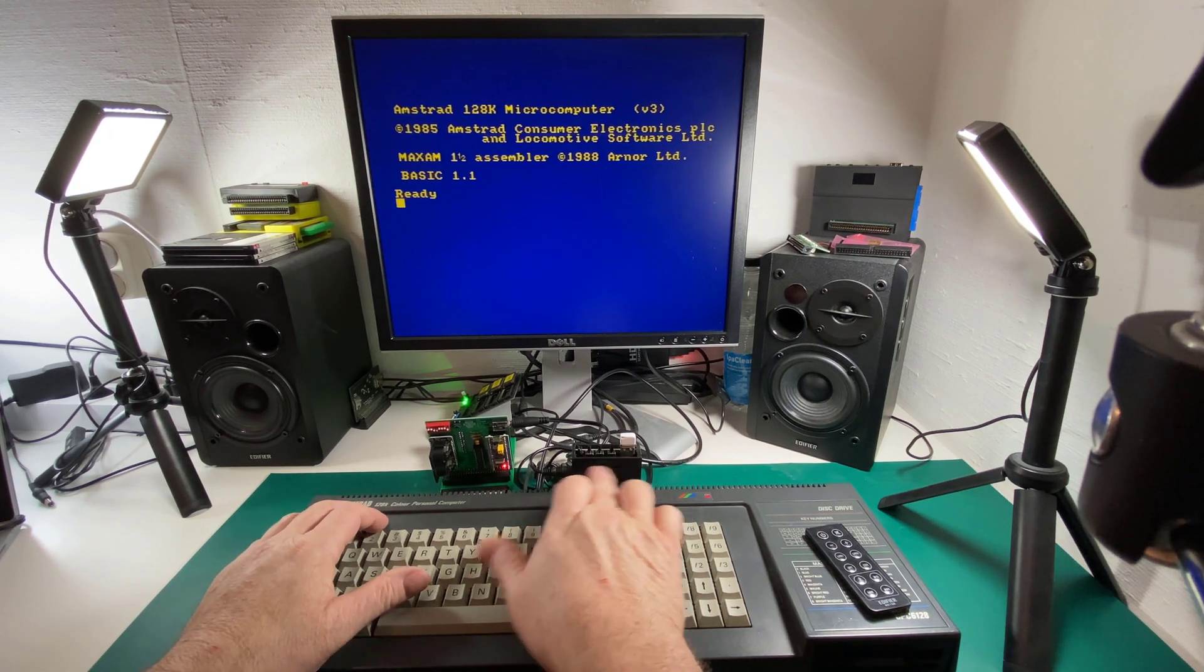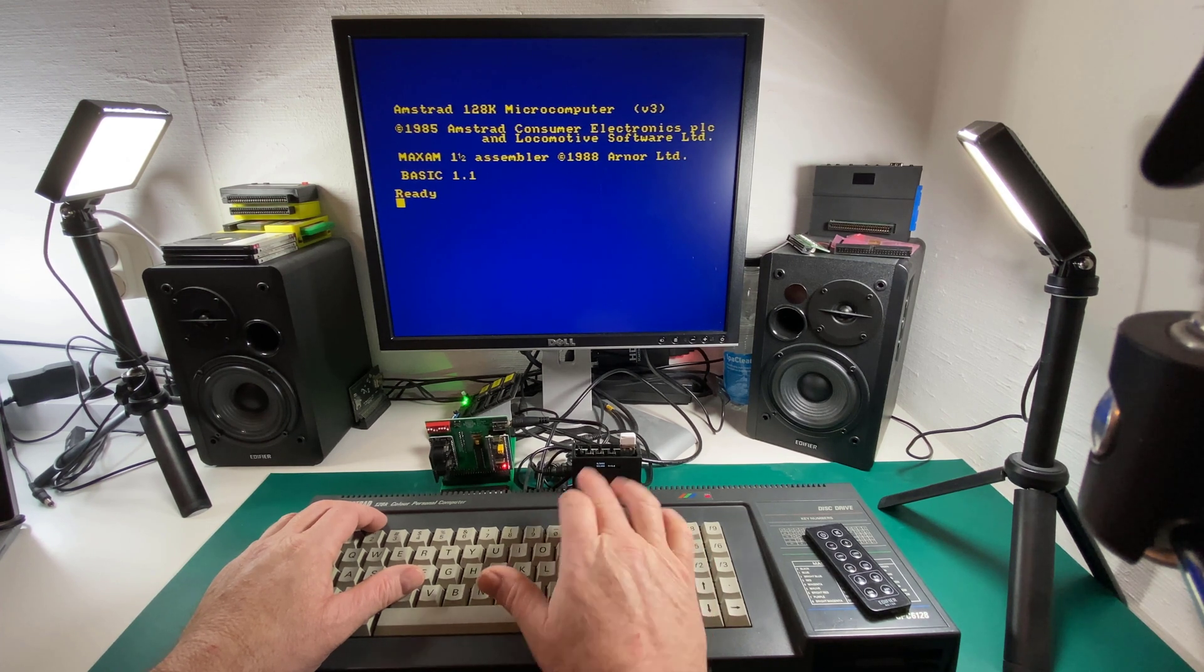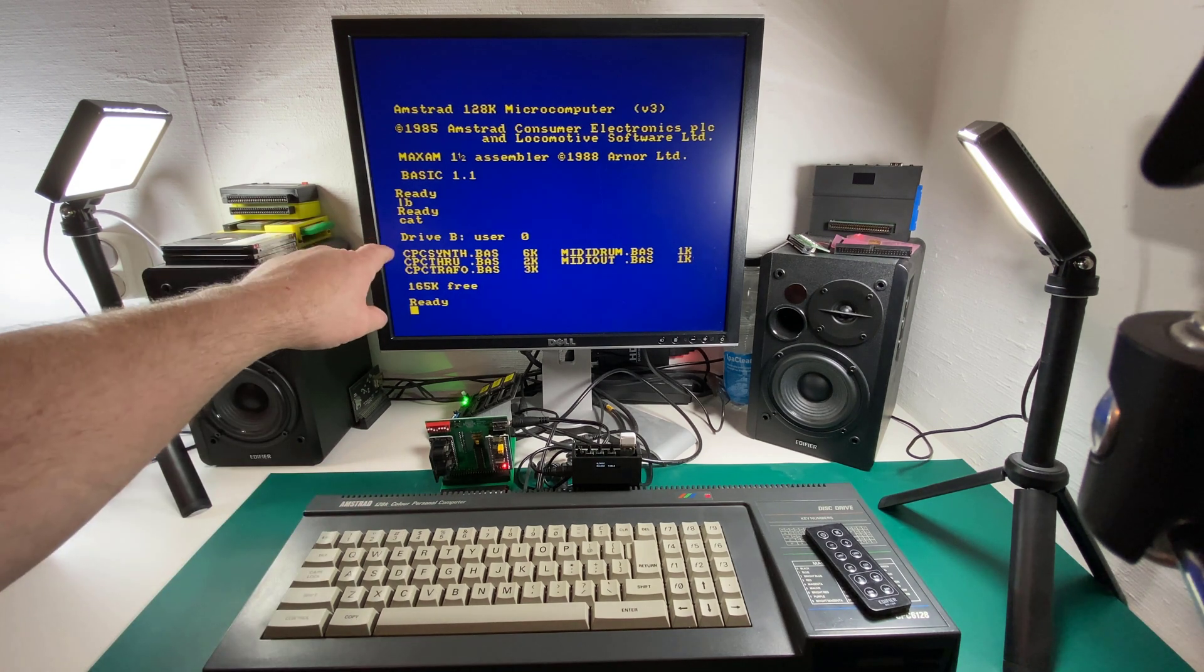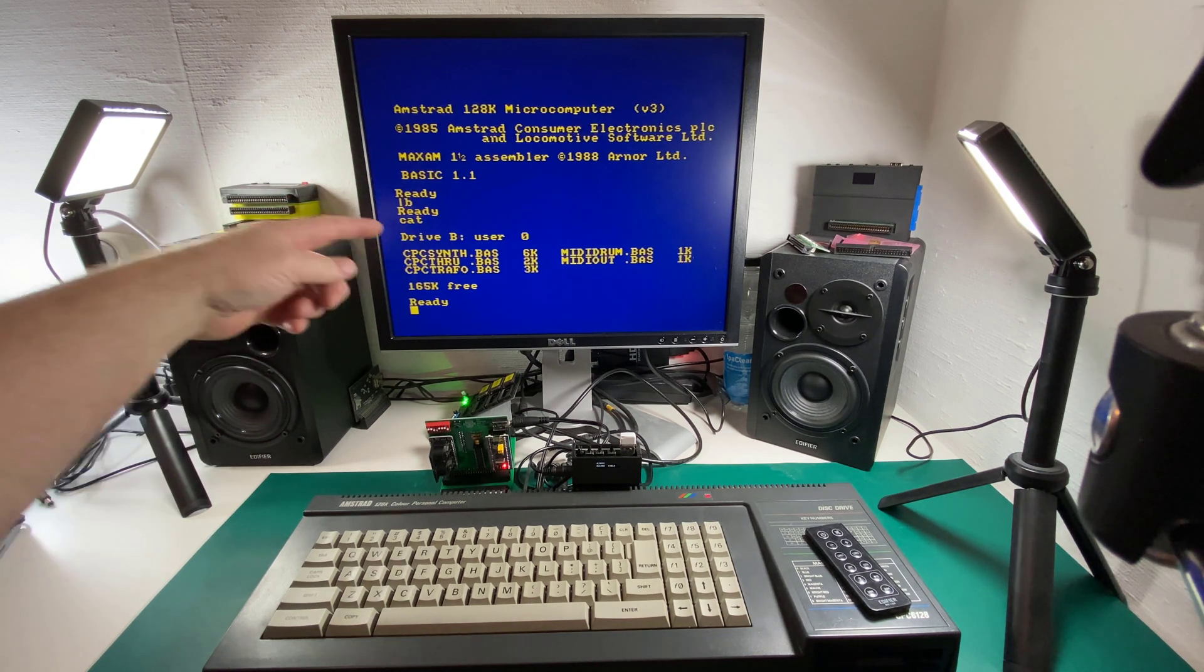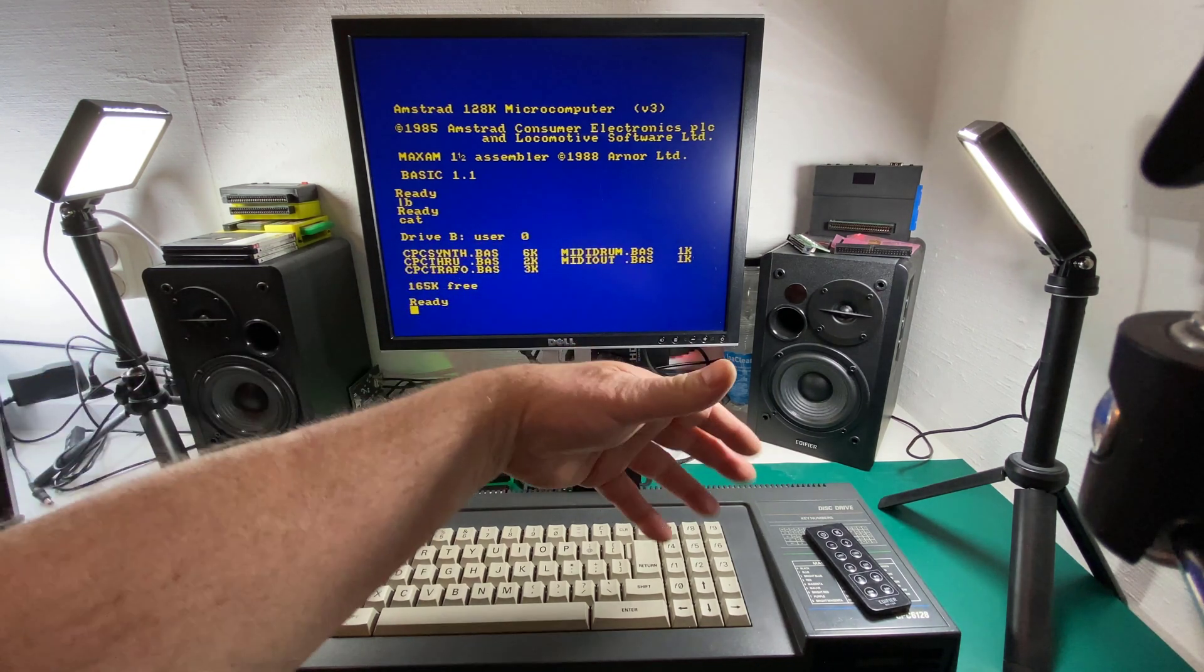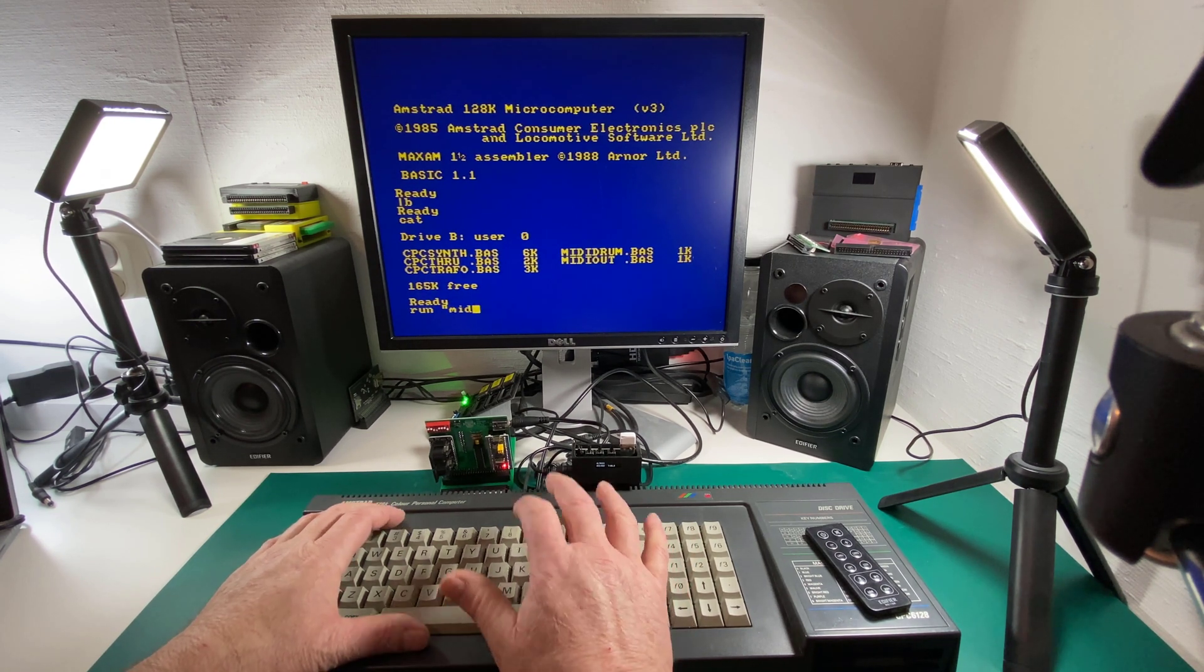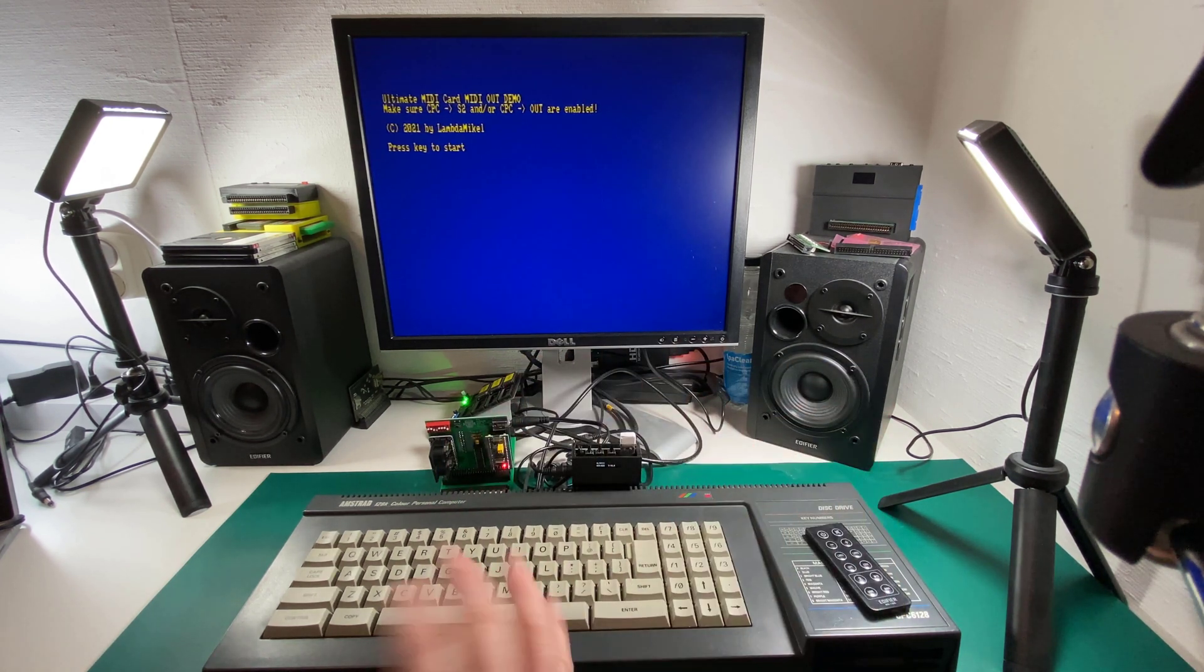Okay, so on this little mini DDI, I have loaded one of the disk files that I linked to in my blog post. It's the first Ultra MIDI disk file. Let's have a look at what's on there. We've got a bunch of programs here called CPC synth, CPC through, CPC traffic. Those three you need to be connected up to your MIDI device and/or your PC. We're not going to run them just yet. But let's focus for now on MIDI drum dot bass and MIDI out dot bass. For that, we don't need anything other than the CPC itself and the soundboard. So let's run MIDI out.